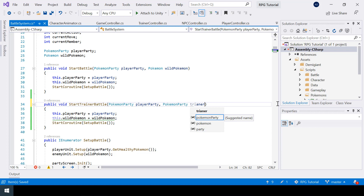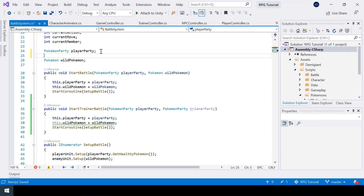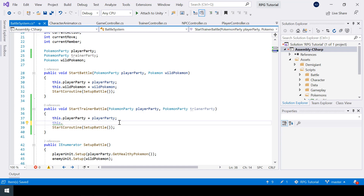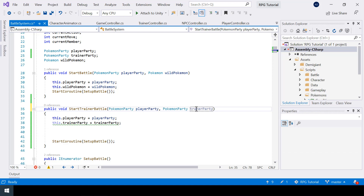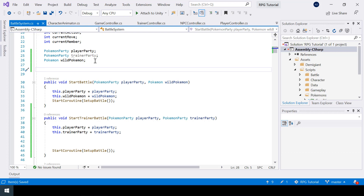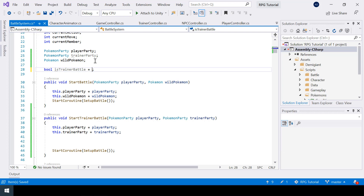So we need a private variable to store the trainer party. And here instead of the wild Pokemon line, I'll say this dot trainer party equal to trainer party. I actually misspelled trainer, so let me just correct that. So next, in the case of trainer battles, we need a few more variables. First we need a boolean to indicate if this is a trainer battle or not, so I'll create a boolean called is trainer battle, initially set to false, and inside the start trainer battle function I'll set it to true.